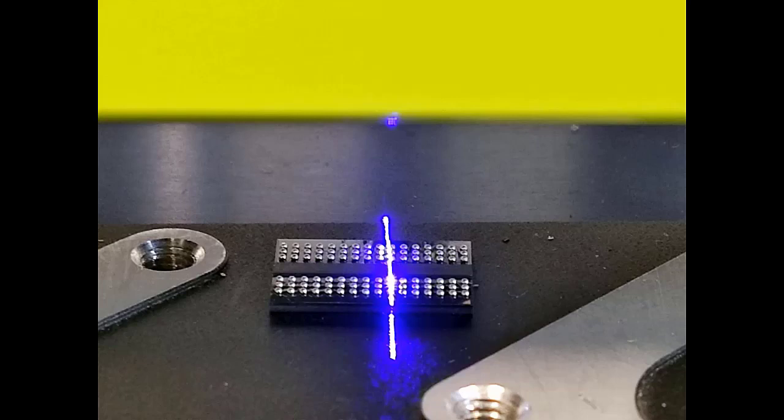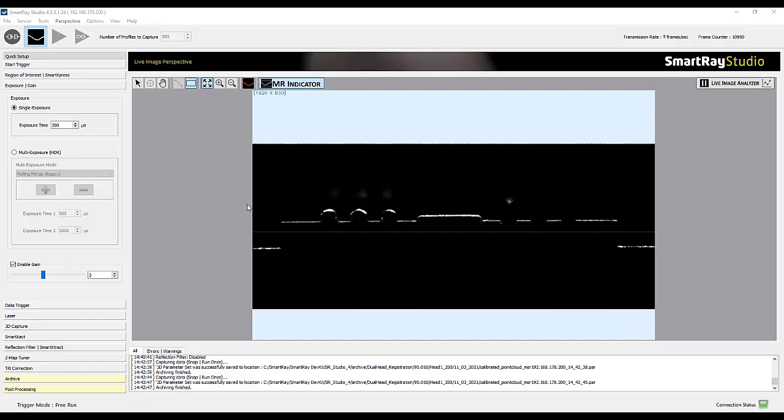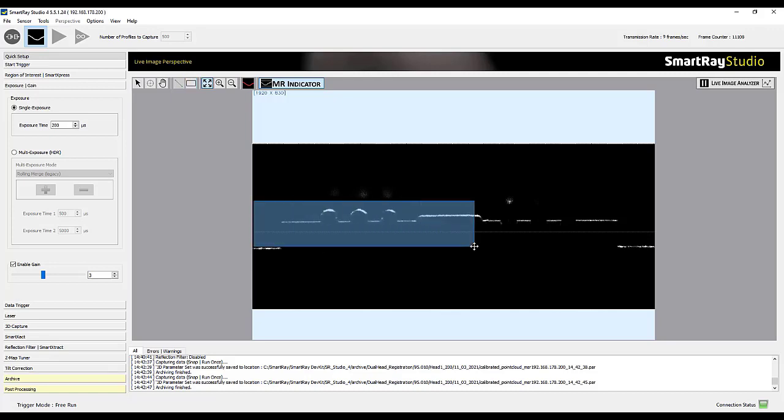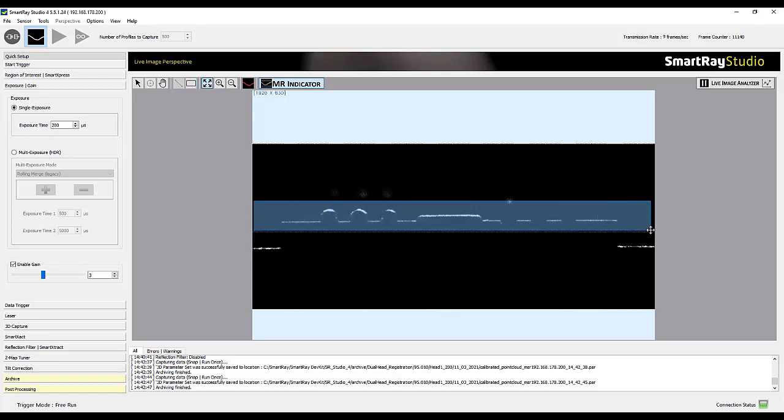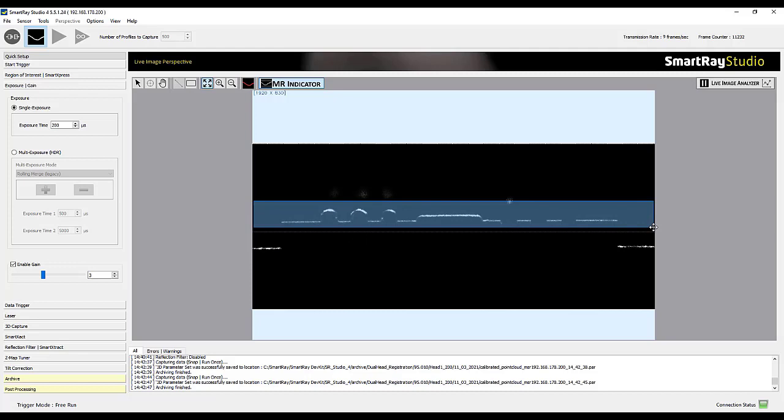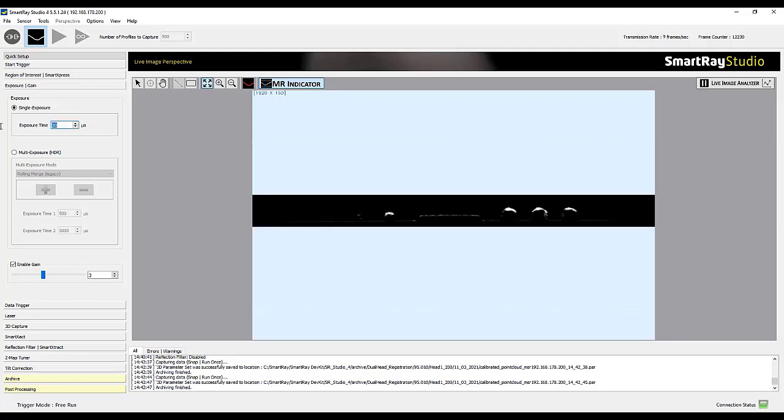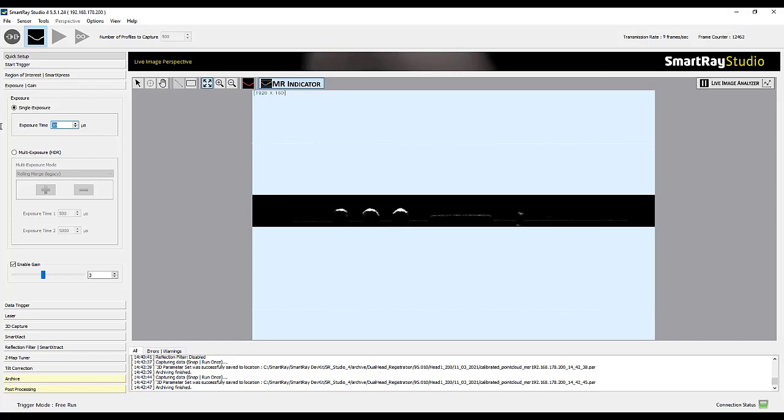First we position the BGA under the scanner and take care of the appropriate settings. To do this we set the region of interest so that we completely encompass the entire scene. Then by moving the axis we check whether the component does not leave the sensor's field of view in its complete transport movement.